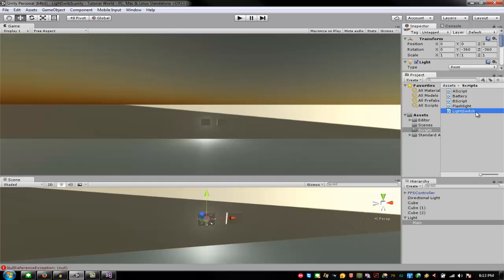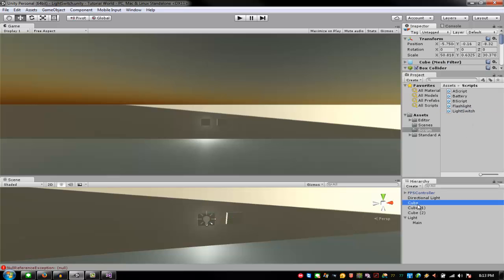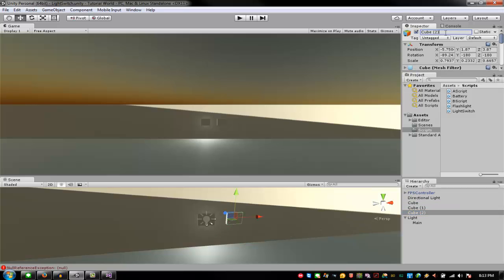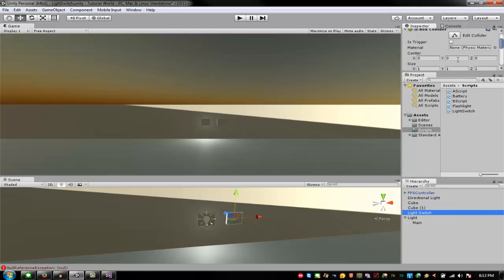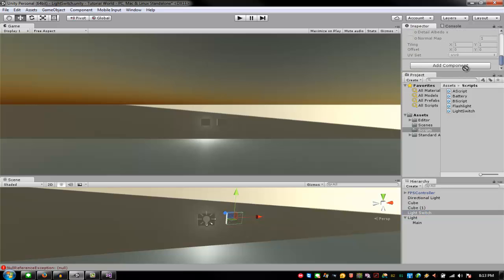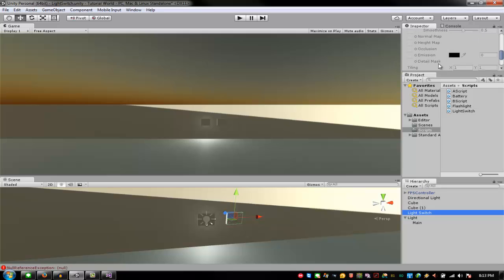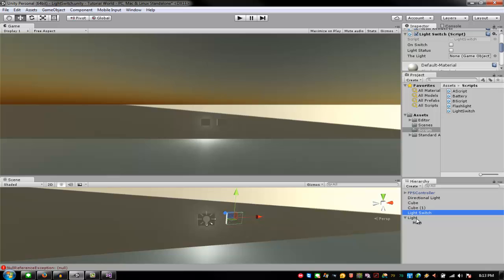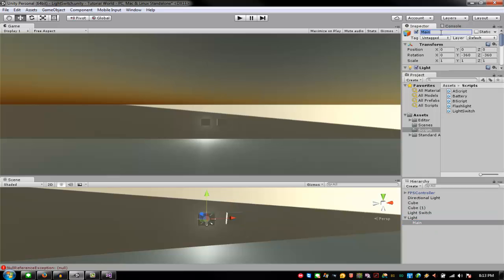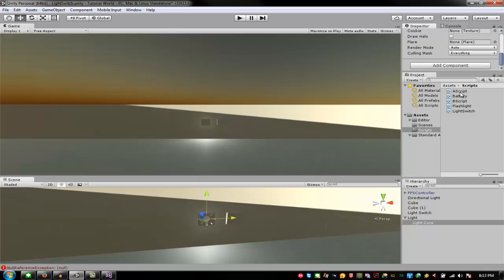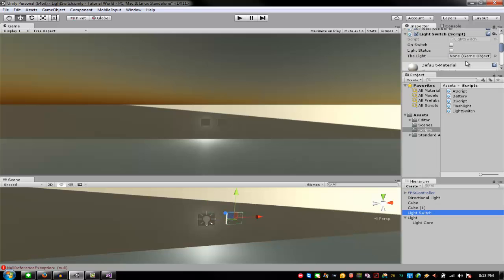I forgot the light switch — you want to put the script on your light switch cube. Let me find it. Rename it 'light switch' and put the light switch script on the light switch. Then drag your light core — the actual light child object — into the script reference slot. So under 'switch', just put the light core there.